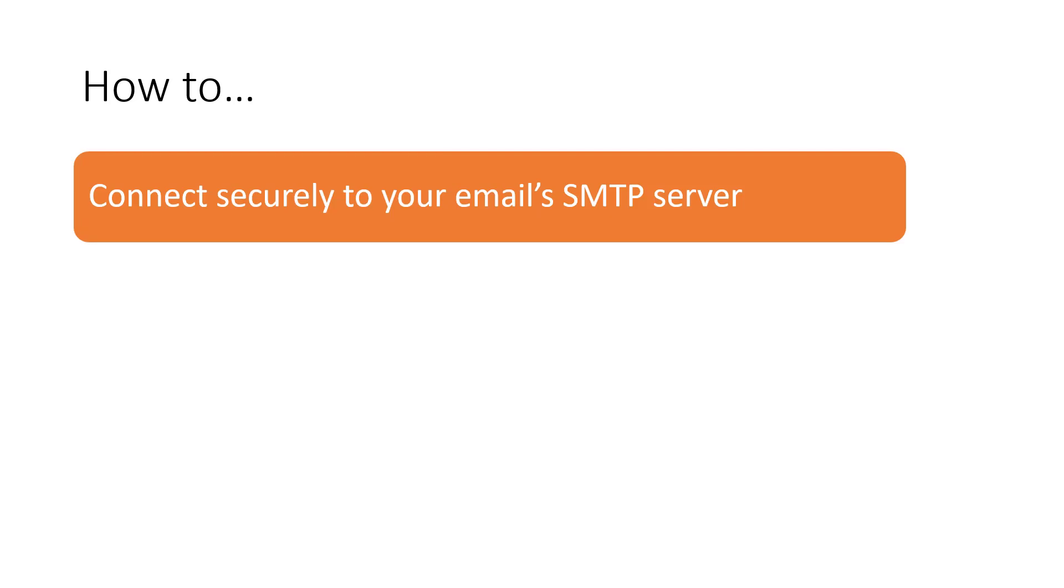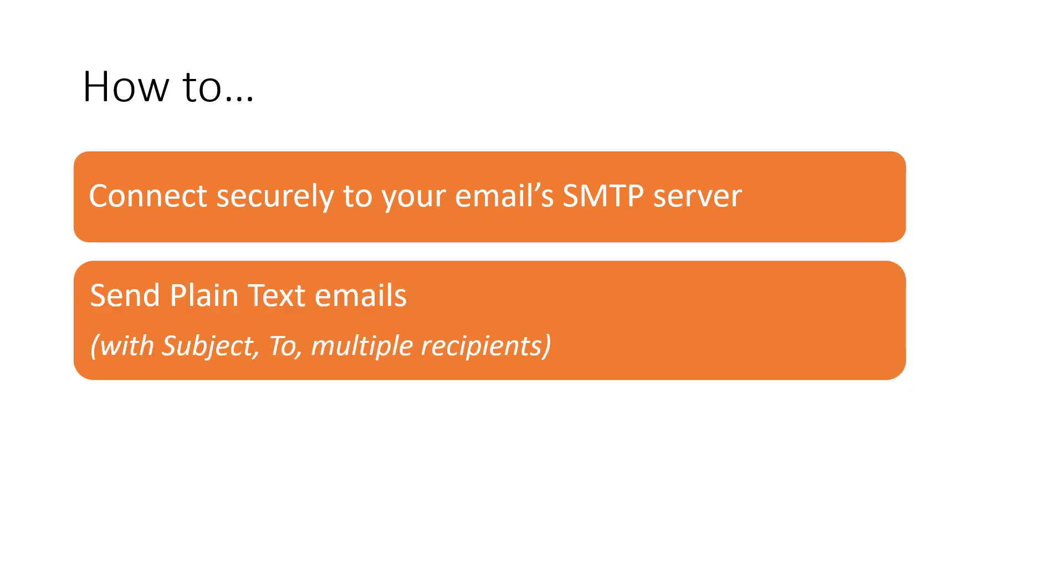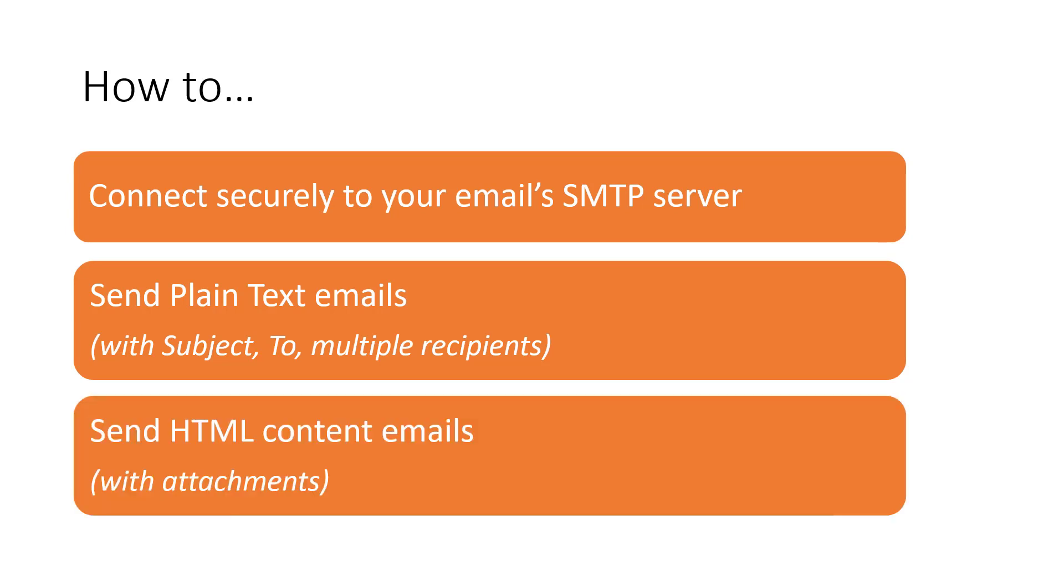By the end, you'll be able to connect securely to your email's SMTP server, then send simple plain text emails, as well as fancy HTML content emails with attachments, all using Python.